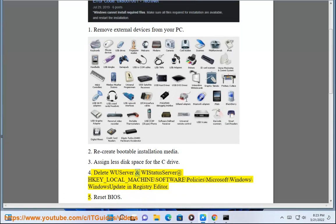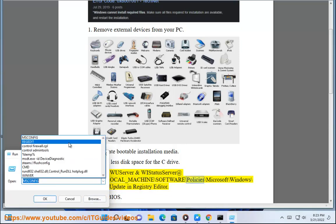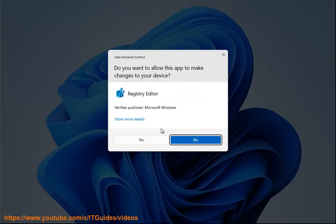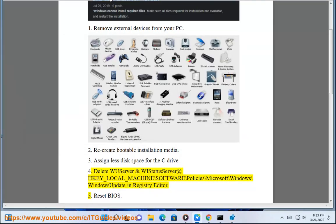Delete WU Server and WI Status Server at HKEY_LOCAL_MACHINE\Software\Policies\Microsoft\Windows\WindowsUpdate in Registry Editor. 5.